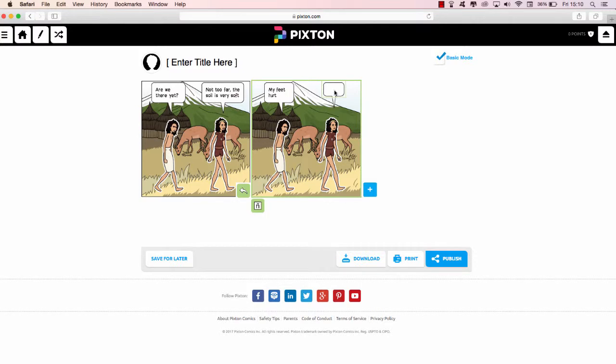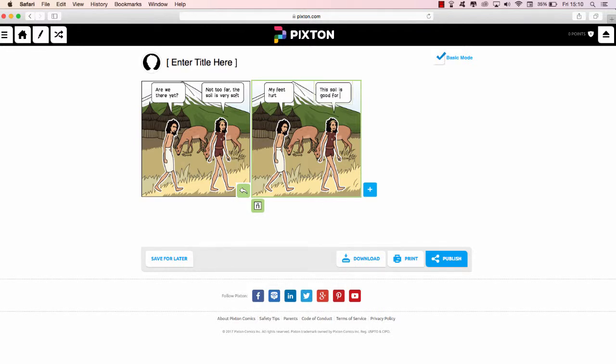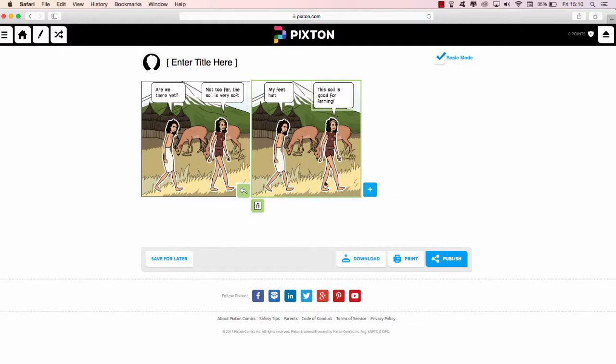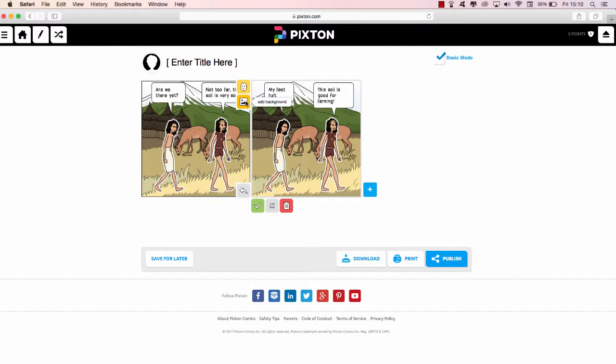And in that classic sense, 'My feet hurt.' And then we can have one here, a last one, 'This soil is good for farming.' Here we go. So you can obviously go on, you're at liberty to add a character, add a background, and of course you can undo and save.